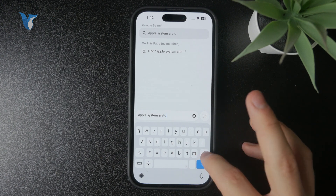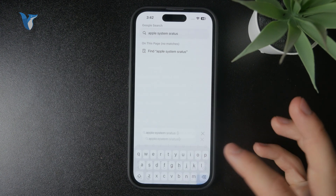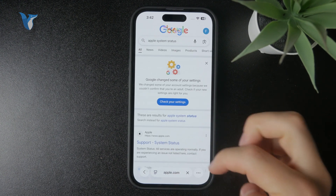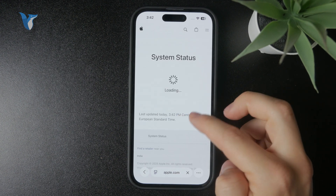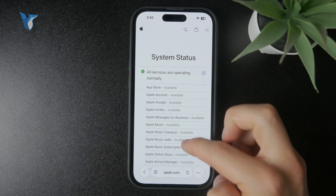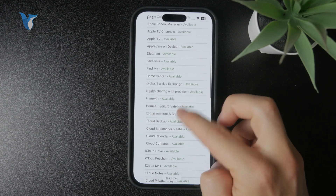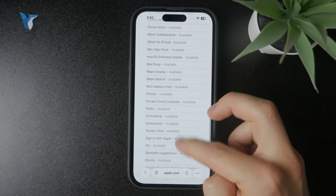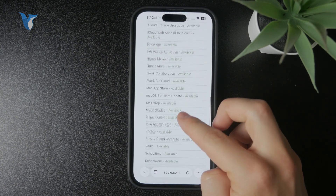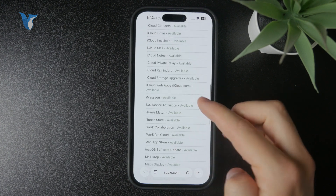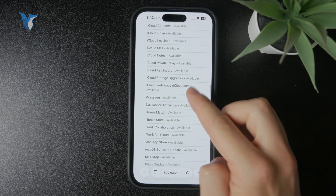There are also things like your Wi-Fi connection to consider, but hopefully it will work out after the iCloud synchronization. Obviously, installing the latest iPhone update always makes sense, so try that if nothing else works.